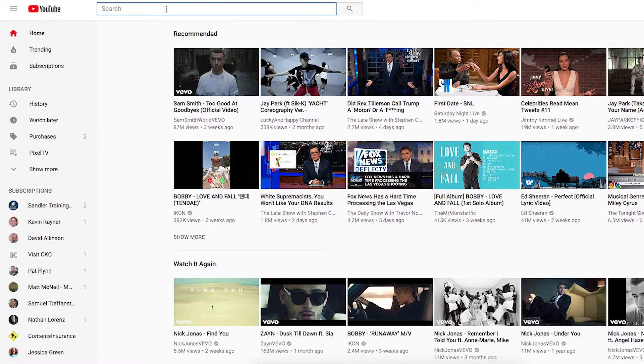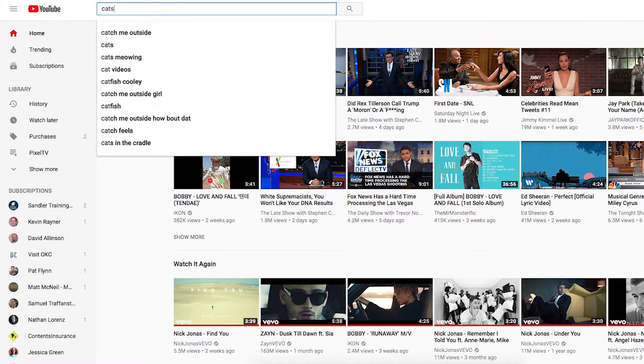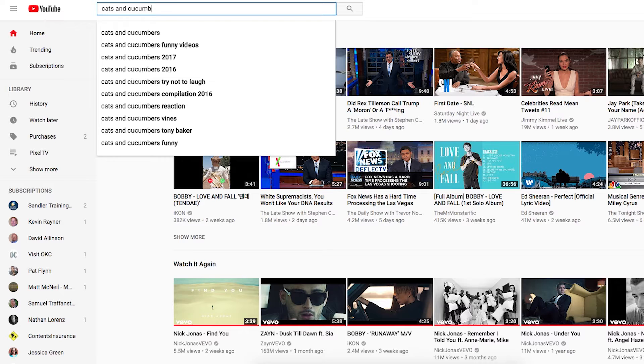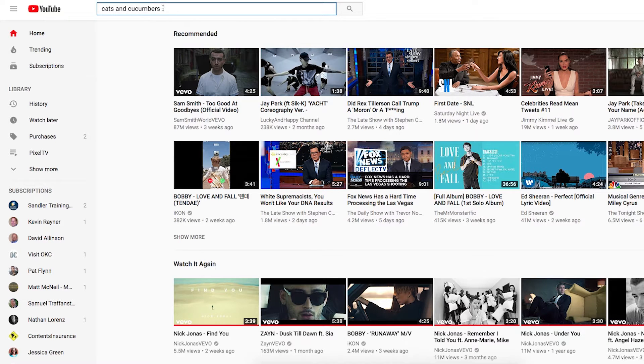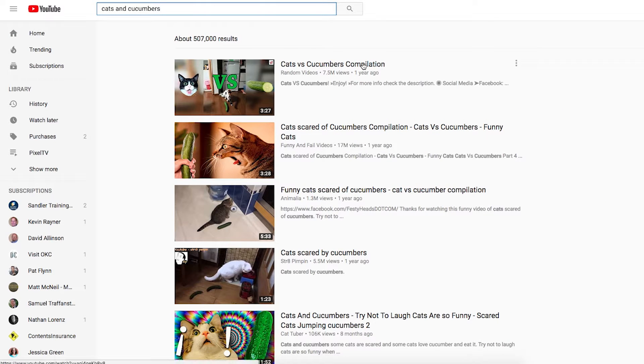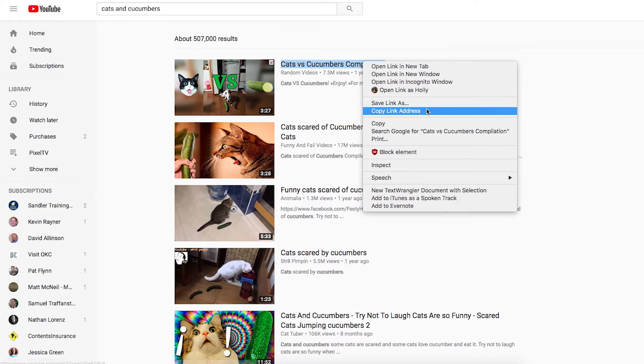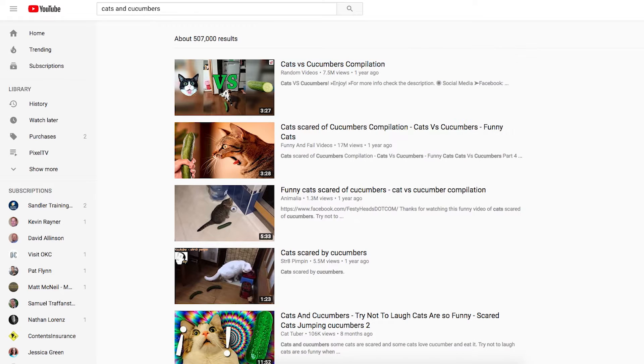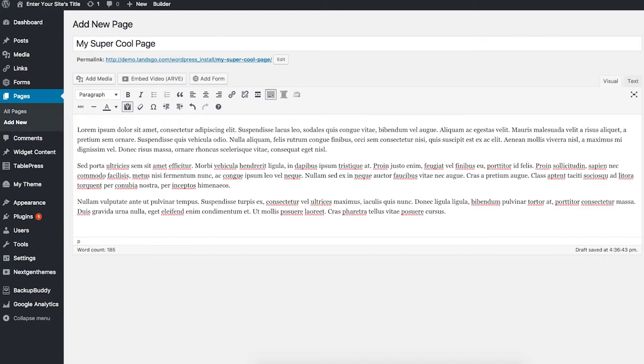You just need to paste the link to your video right in the content editor of WordPress. Make sure the link is on its own line. Make sure it's plain text and not clickable—you don't want to hyperlink it like most other links. Just leave it as text in the content editor.